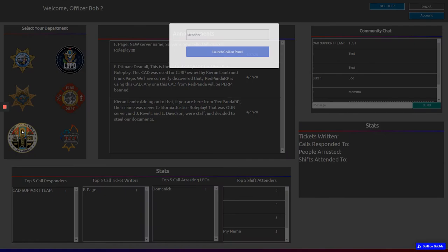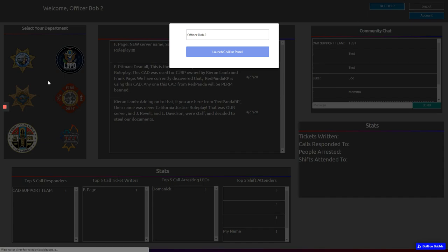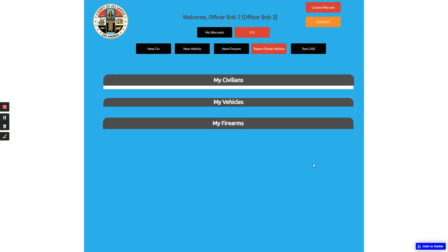And then you should be coming over here onto the civilian section. You can come over here. You're in the CAD. Everything.